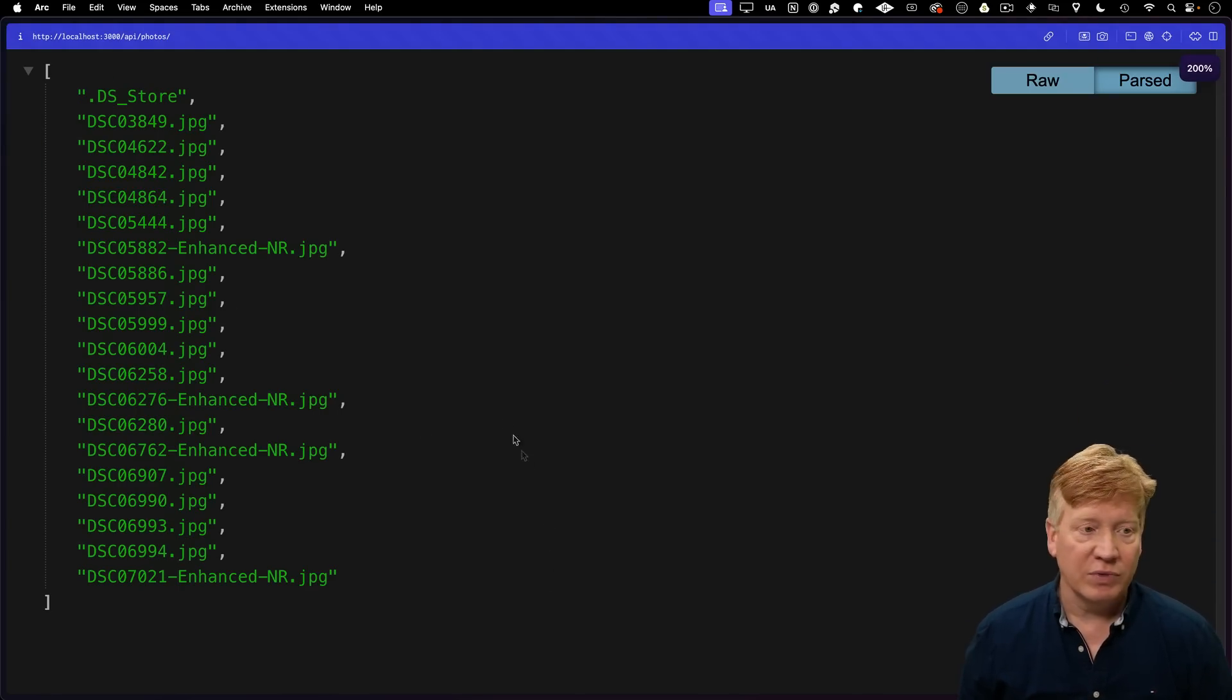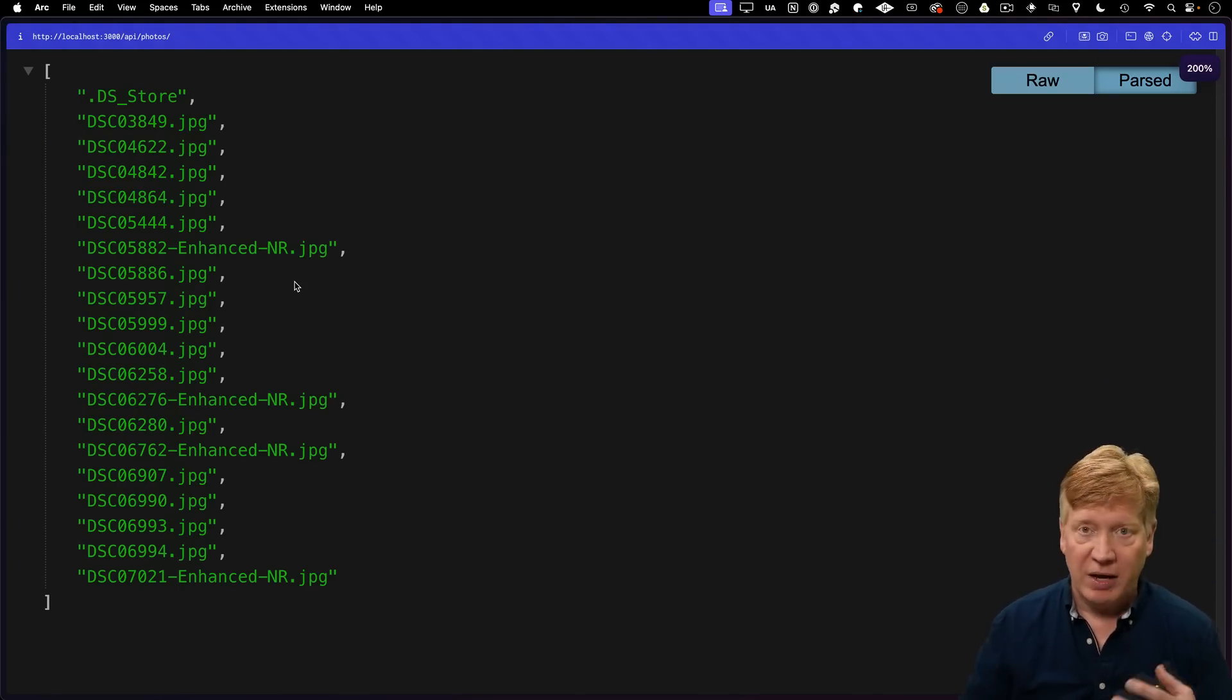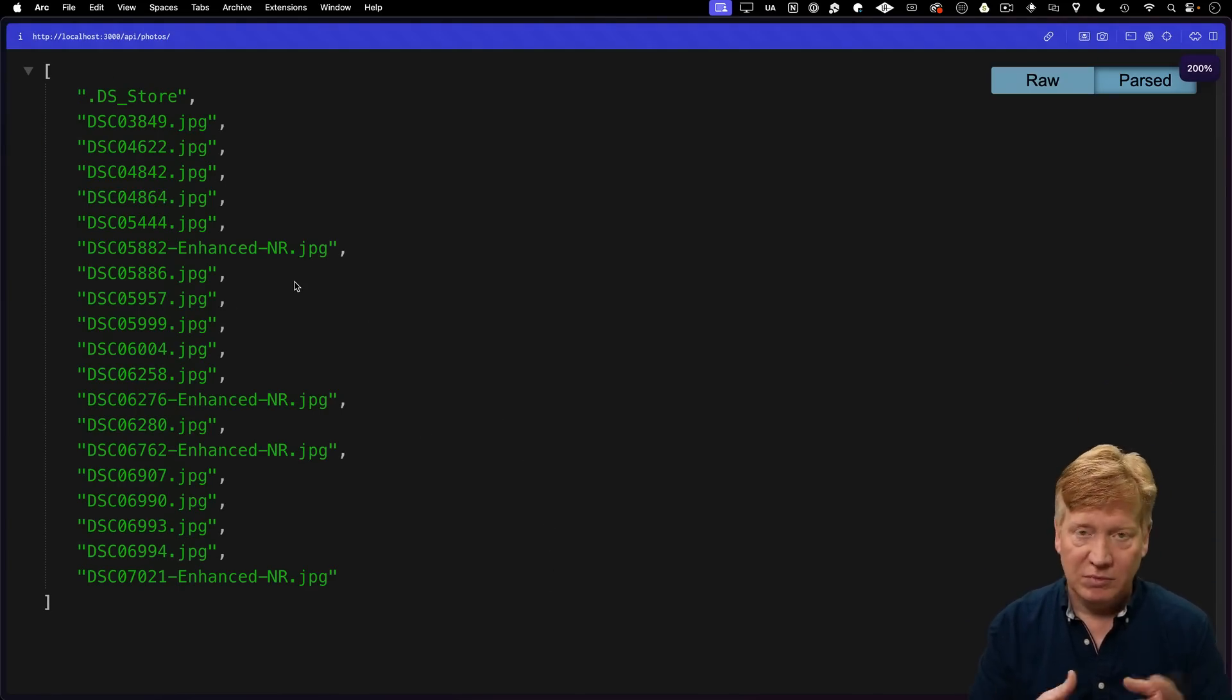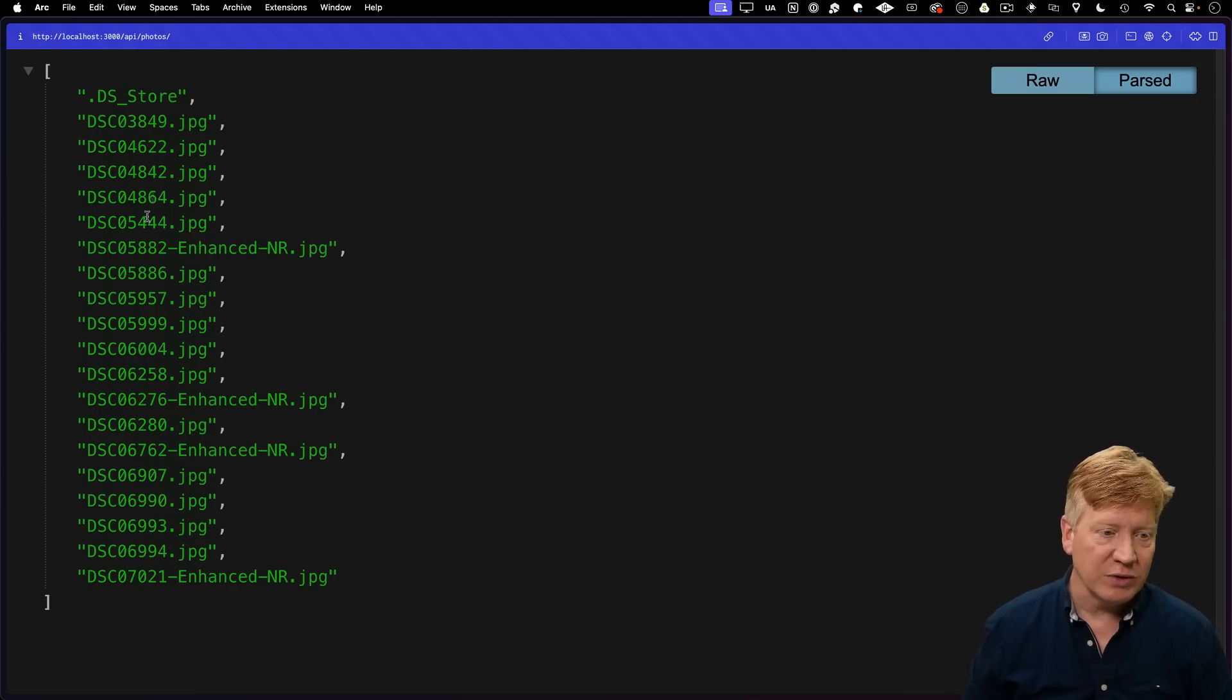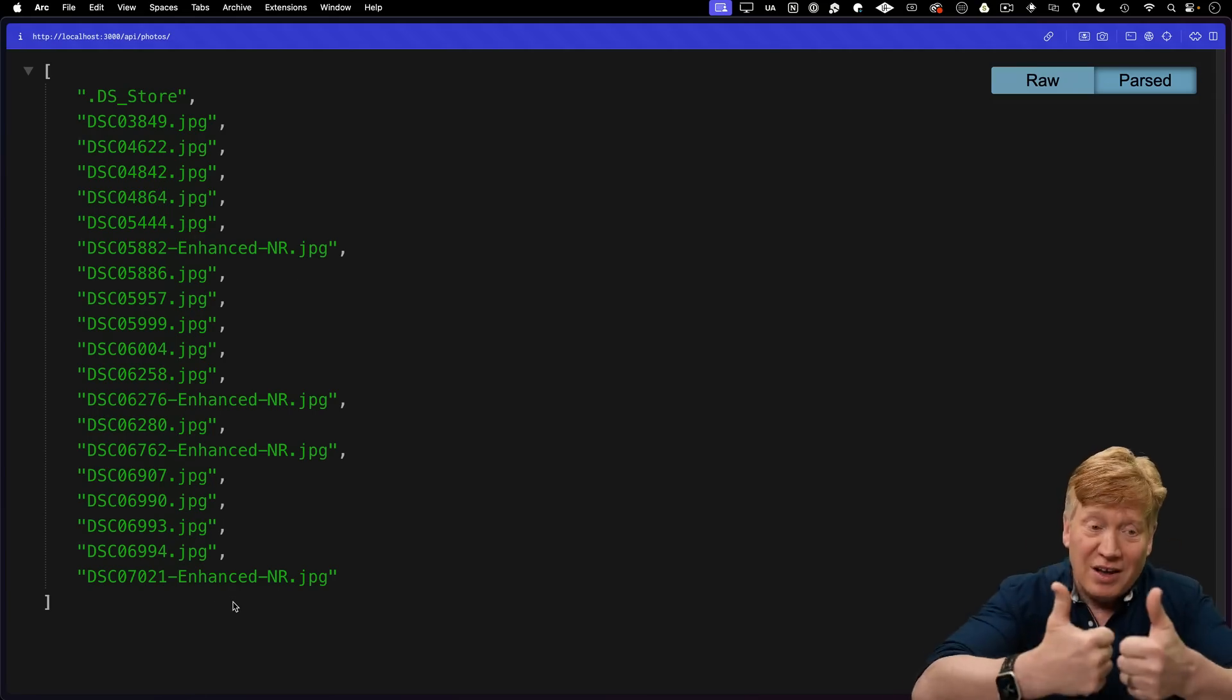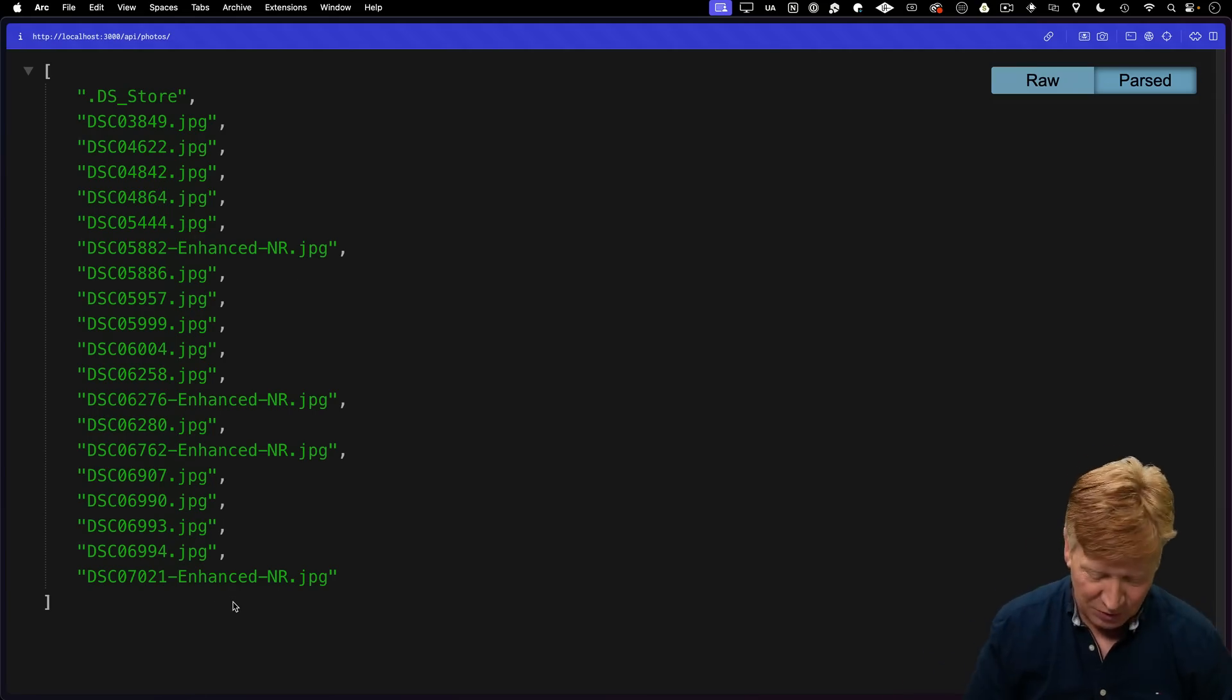Awesome. Well, we've got .ds_store there. That's a Mac thing. You're not going to see that if you're on Windows, but otherwise you've got all these cool JPEG files. So awesome. Looking good. We got our API.